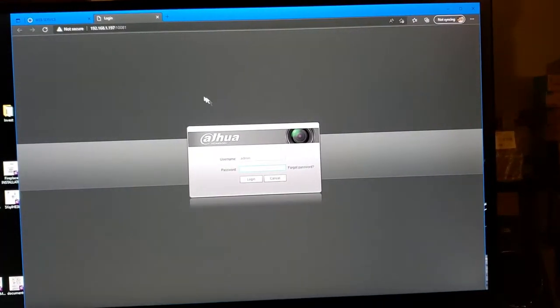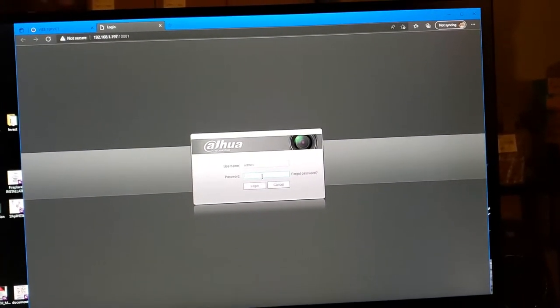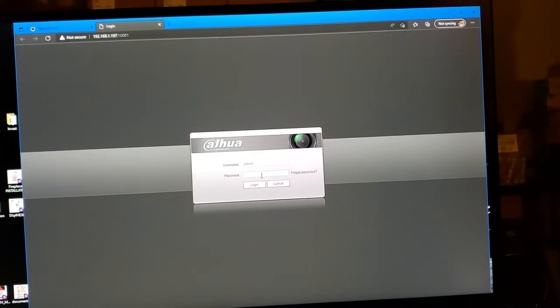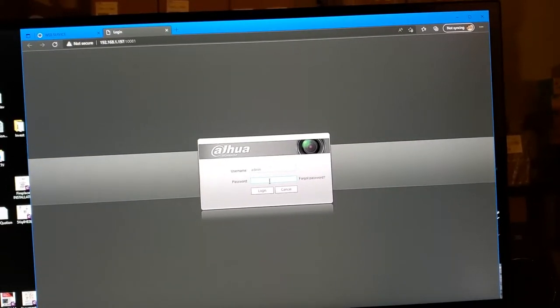Now this will take you to the camera settings. Type admin password for the NVR.